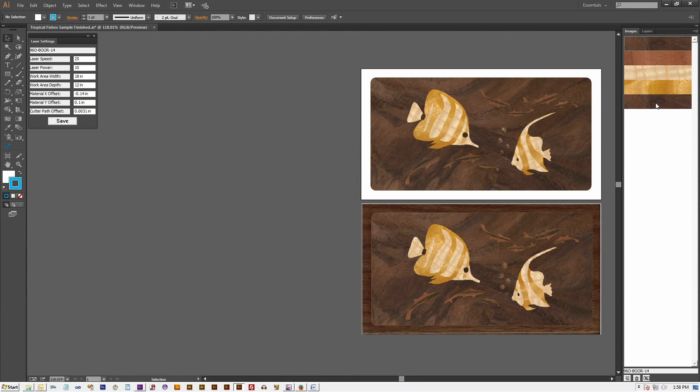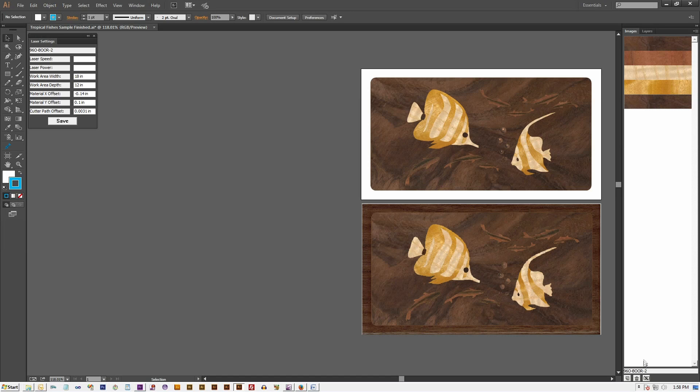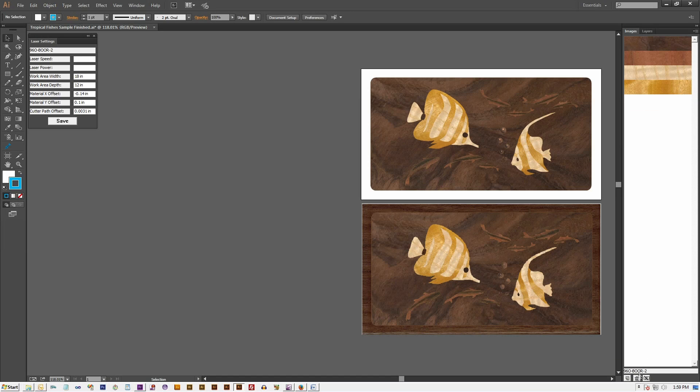To delete an unused image, select its image swatch and click on the Delete Selected Image button located at the bottom of the image palette.